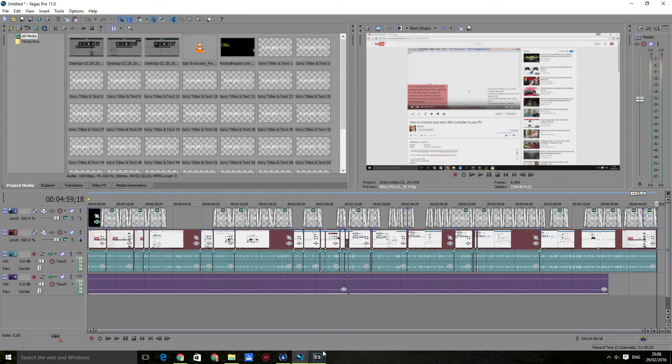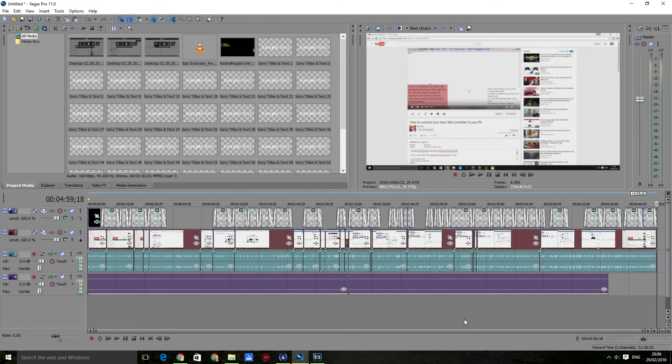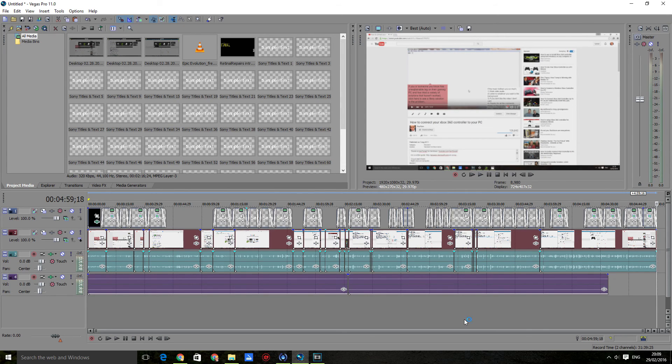This will paste everything from the Vegas 13 project into the Vegas 11 project. It's extremely simple. I know a lot of you might think this is obvious, but I'm sure many people will benefit from this guide.